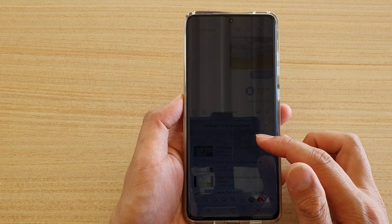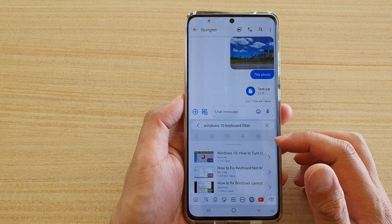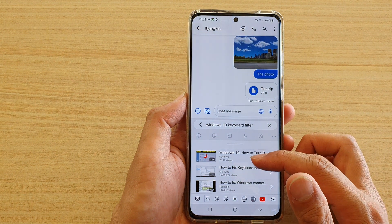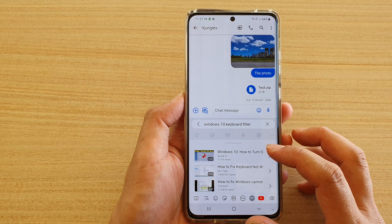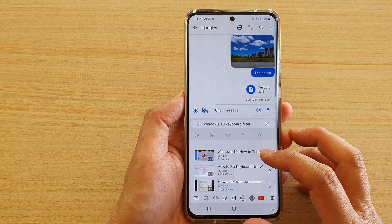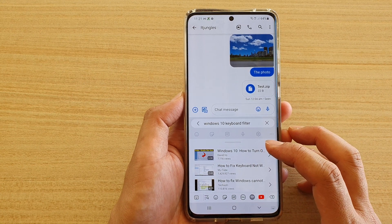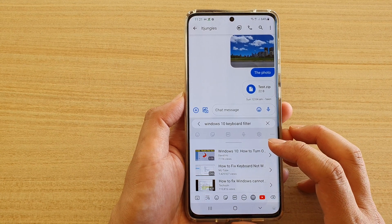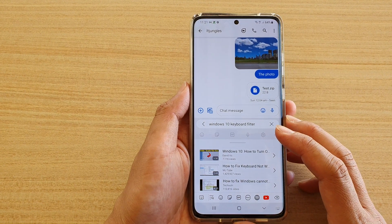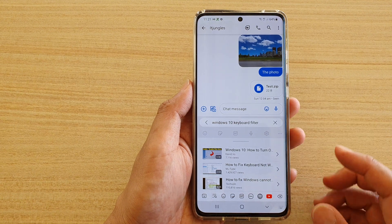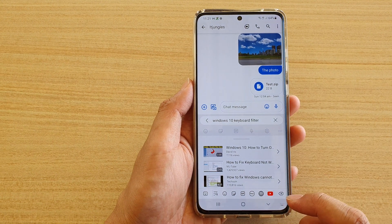Hi, in this video I'm going to show you how you can quickly search and insert a YouTube link directly from your text messaging app on the Samsung Galaxy S21 series.